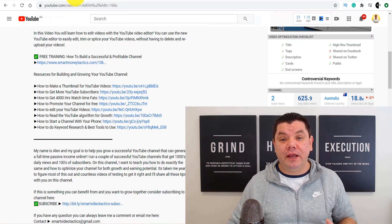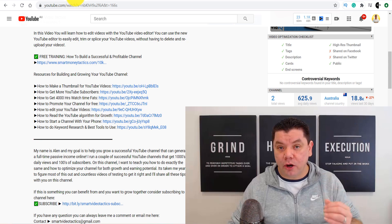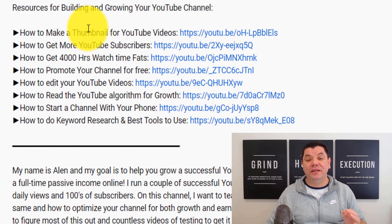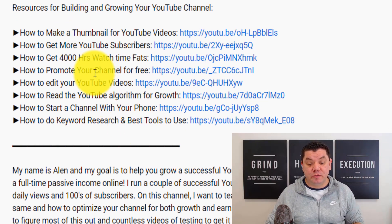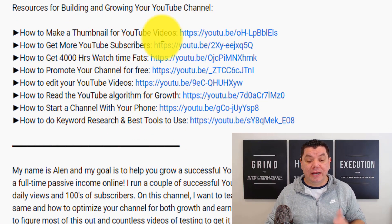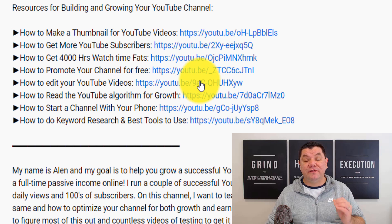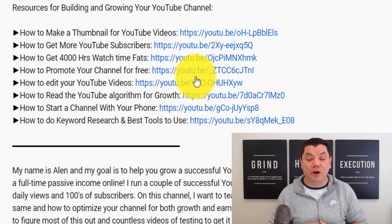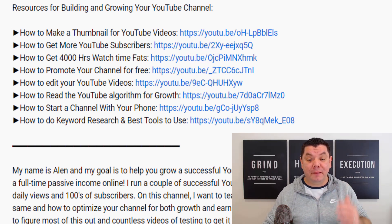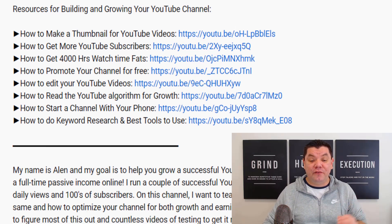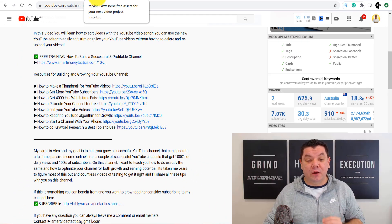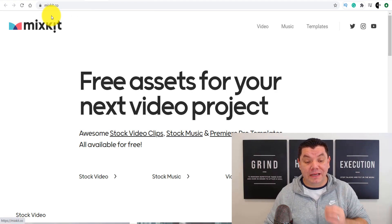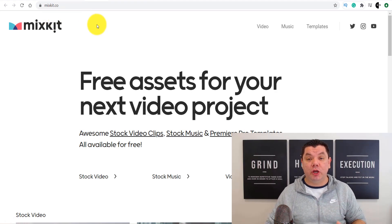If you want some more free videos on how to grow your YouTube channel, at the bottom of this video in the description you can go and check out all these free videos and resources that I've made to help you. With that being said, the first free tool that I want to show you is called MixKit.co.